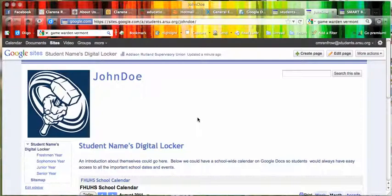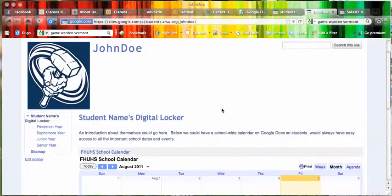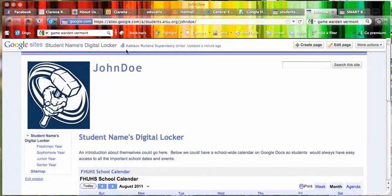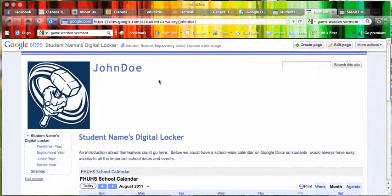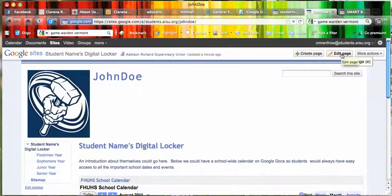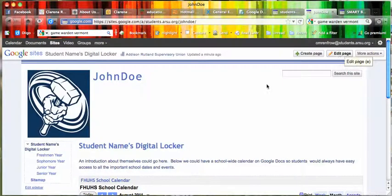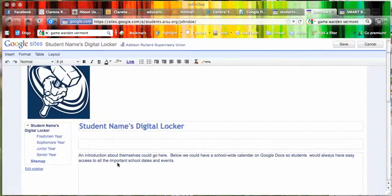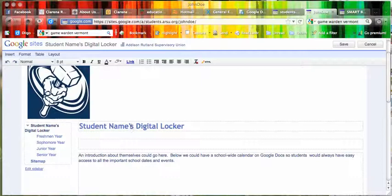Then it will open up and here's the digital locker. You can see the name of the site here, so I would have them use their name. When they're ready to edit the site, they just click on Edit Page and it will allow them to make changes.